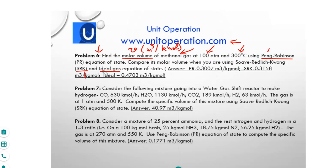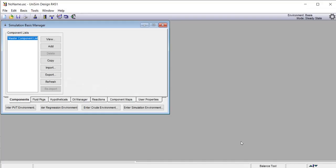The values for molar volume using these three different equations of state are already given in the problem sheet, and we will show you how to find them using the simulation software. Let's go to the UNISIM simulation software, where we have started a new case.